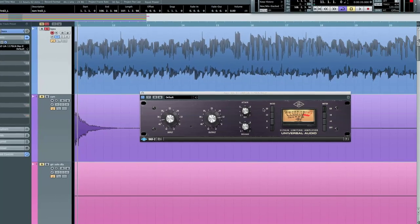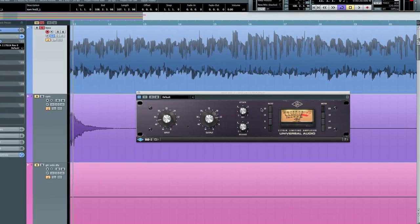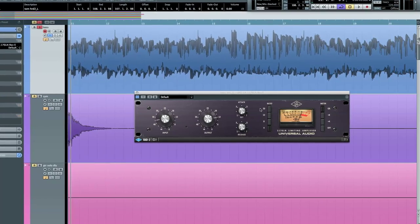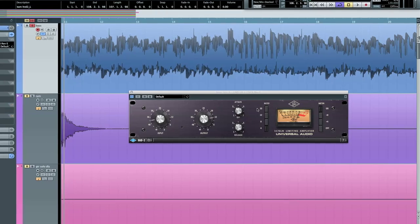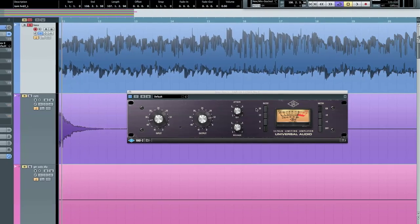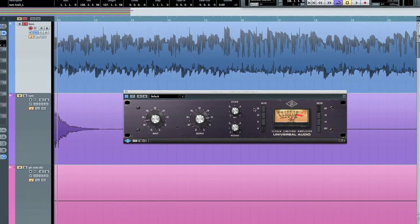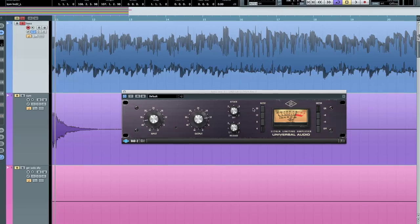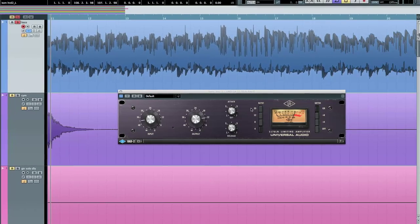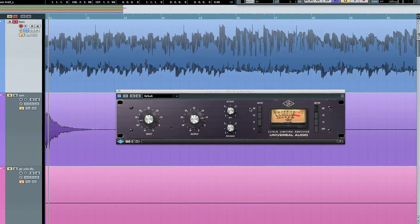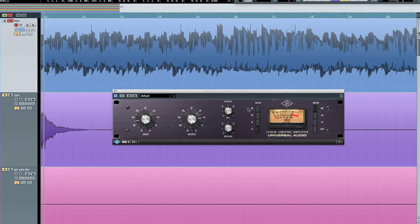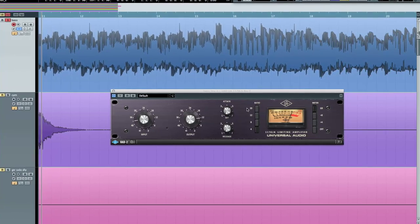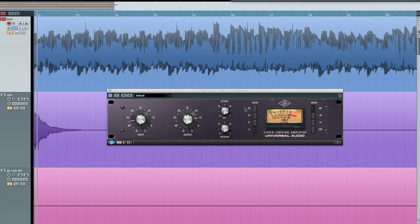This trick is turning the attack and release controls all the way up to their fastest settings. This has the audible effect of adding compression distortion to the audio source and is especially pronounced in all buttons mode. What happens here is the attack and release are happening so fast that minute level fluctuations sound like distortion.